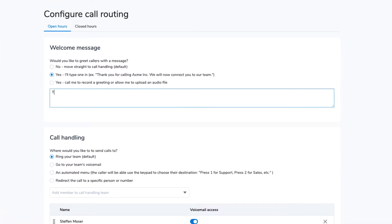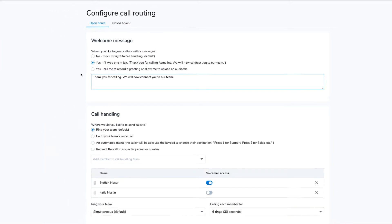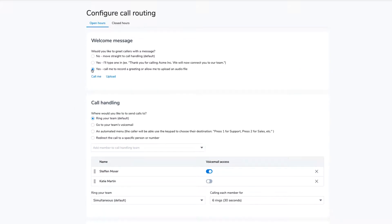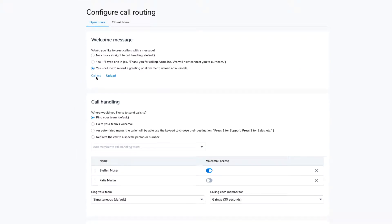choose Yes and simply type in what you want the system to say. If you want to record your own greeting or upload an audio file, choose the third option.